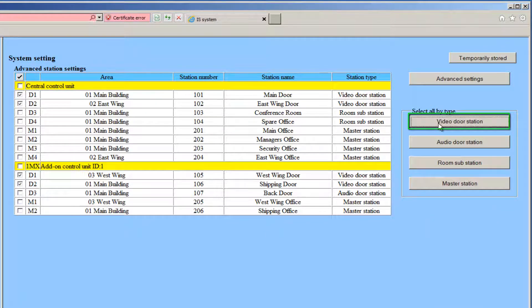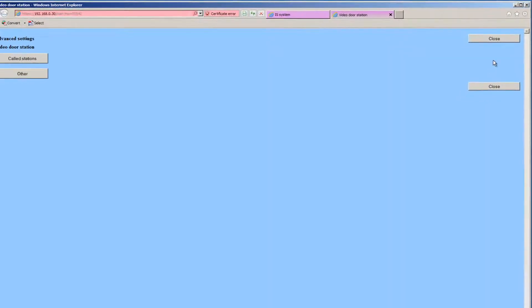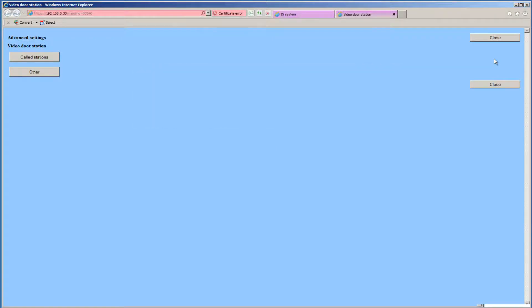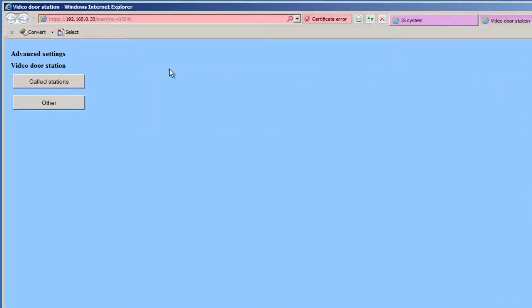You will notice that a box has been checked next to each video door station. Click the Advanced Settings button. A new window will open. If this does not happen, make sure that your pop-up blocker is turned off. In the new window, you have the choice of clicking on the Called Stations button or the Other button.